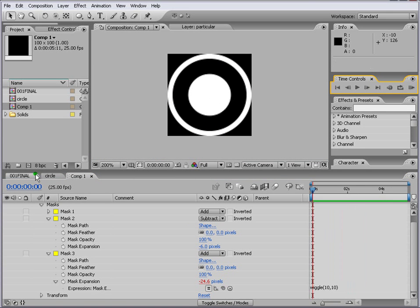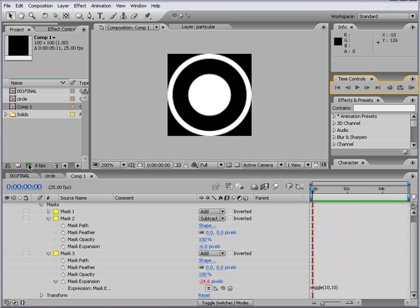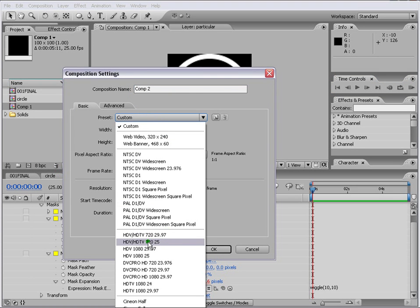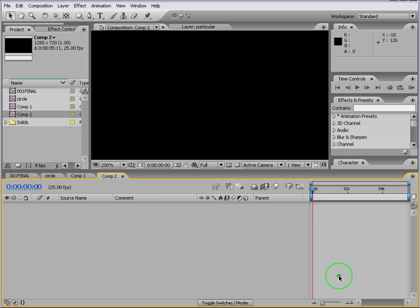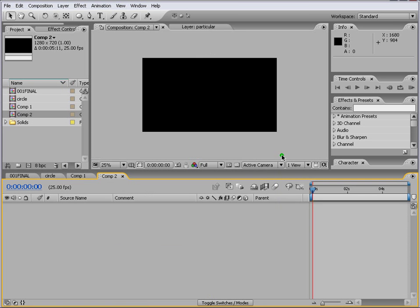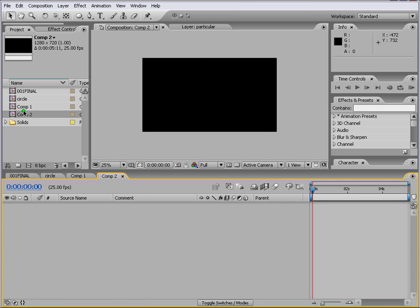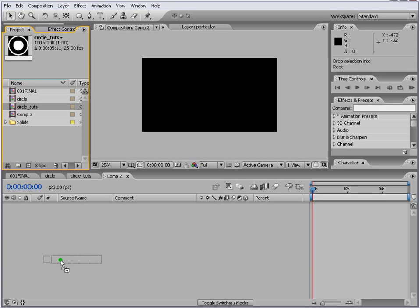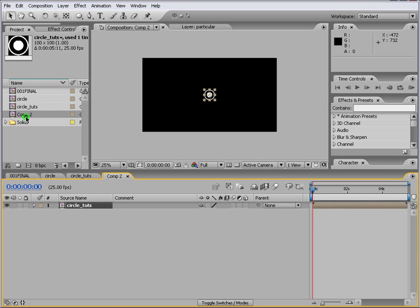So let's go and create another comp. Comp is up to you. Whatever you want to create, I'll create HDTV 720. And say ok. Now what we do is this is our circle. Right circle. Circle tuts. And we drag it into our main comp.